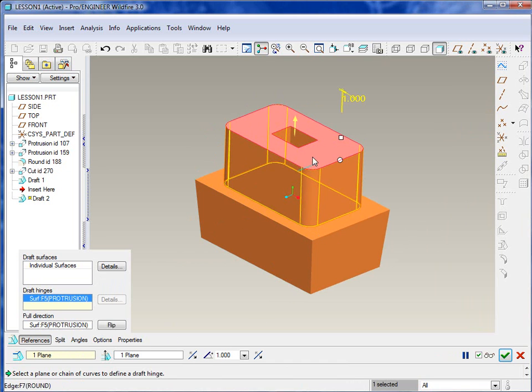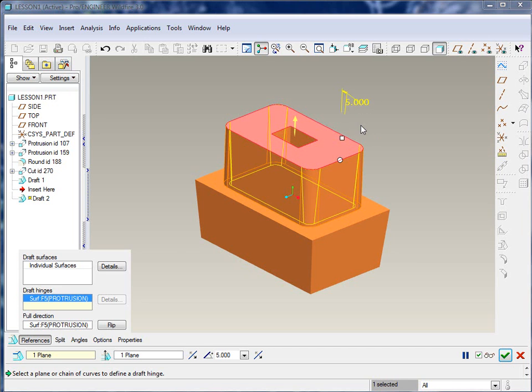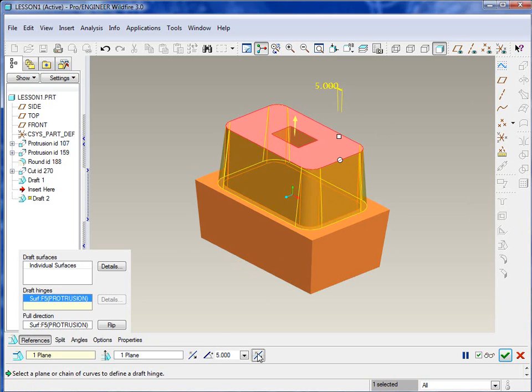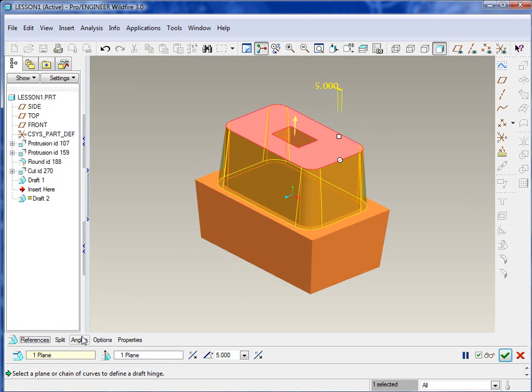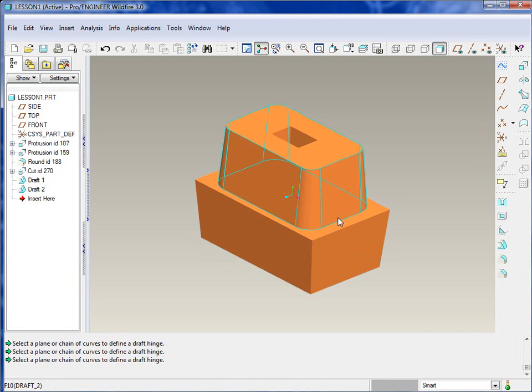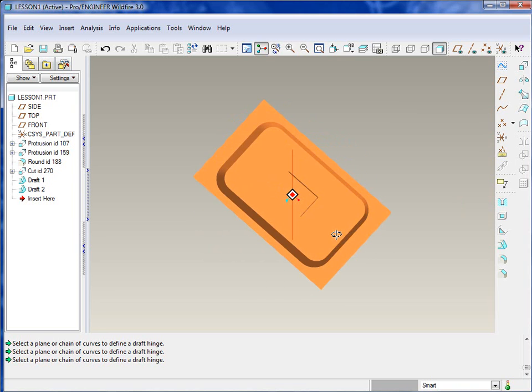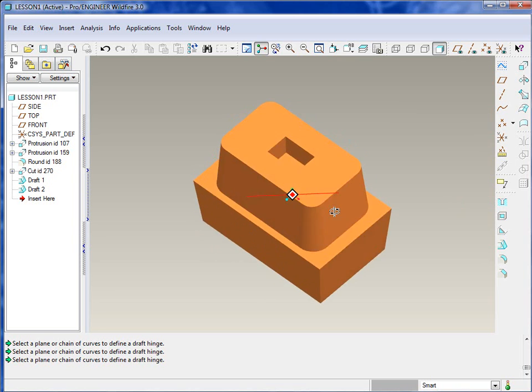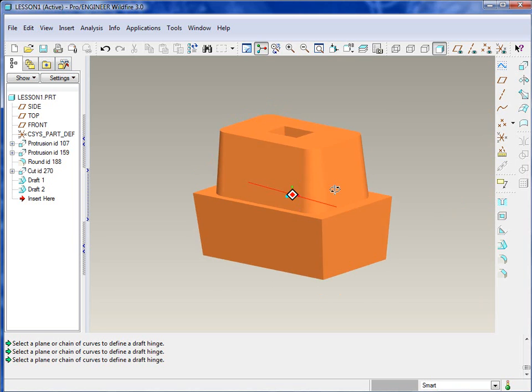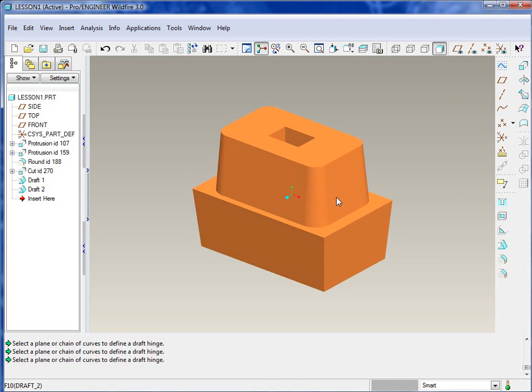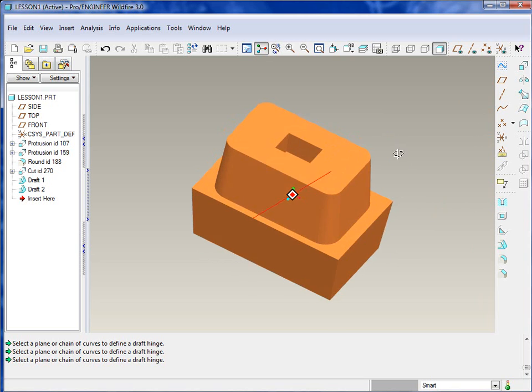And then the draft hinge. In this example, we'll select the top surface. You could also select the same datum plane if you want. It would just change directions a little bit. We'll enter a value of five again for this feature. But you'll note the draft angle is going in the wrong direction. So we can just hit the flip arrow to flip that around. And now we have the five-degree draft on that surface as well.